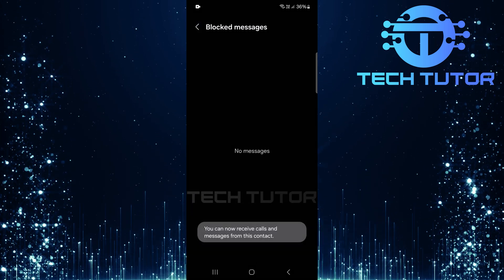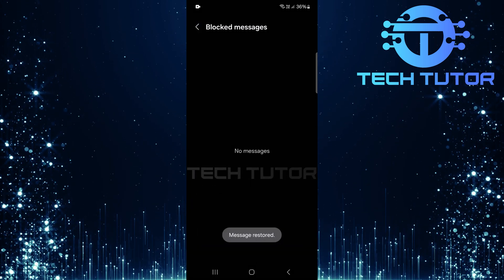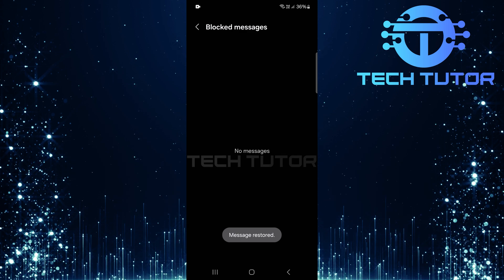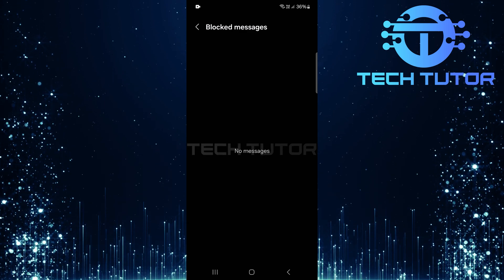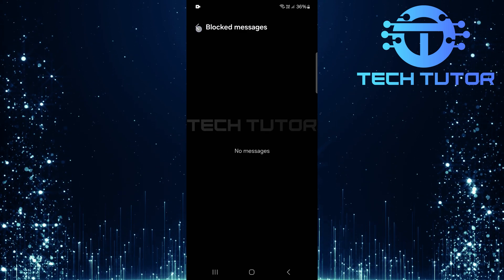And there you have it. A quick guide on how to check blocked messages in both Google Messaging and Samsung Messaging apps.